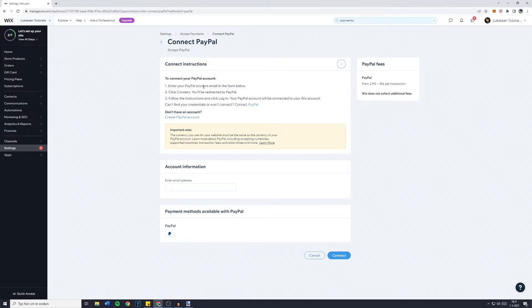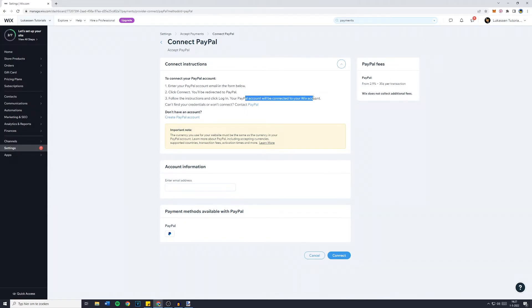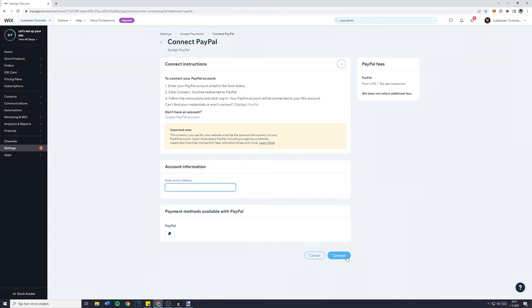So enter your PayPal account, click connect, follow the instructions and click on login. Your account will now be connected to Wix. So simply fill in your email address and then click on connect.